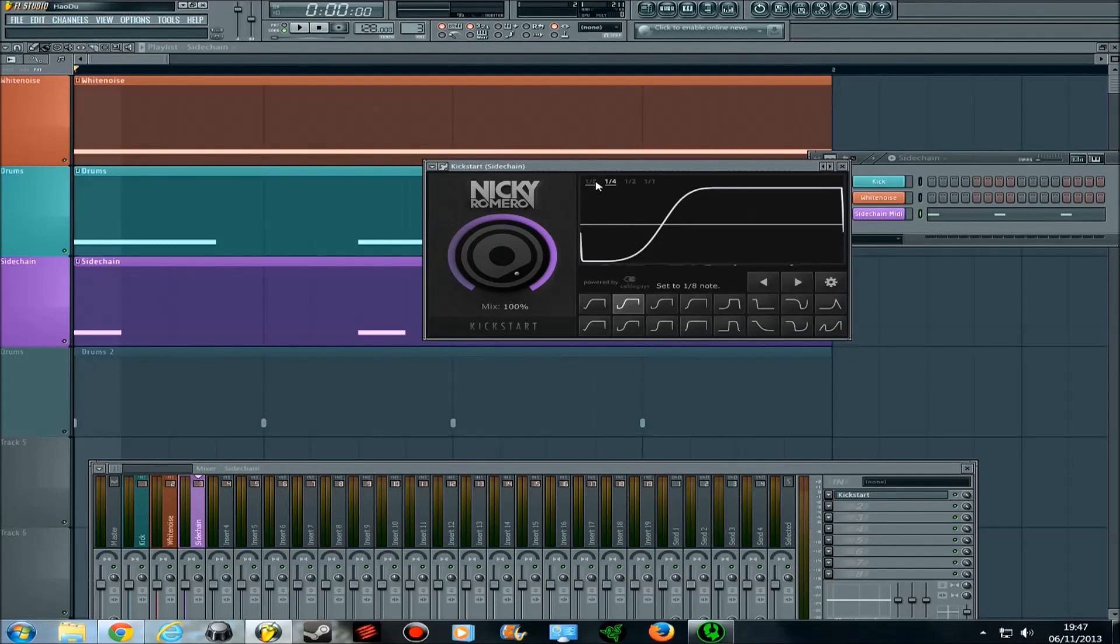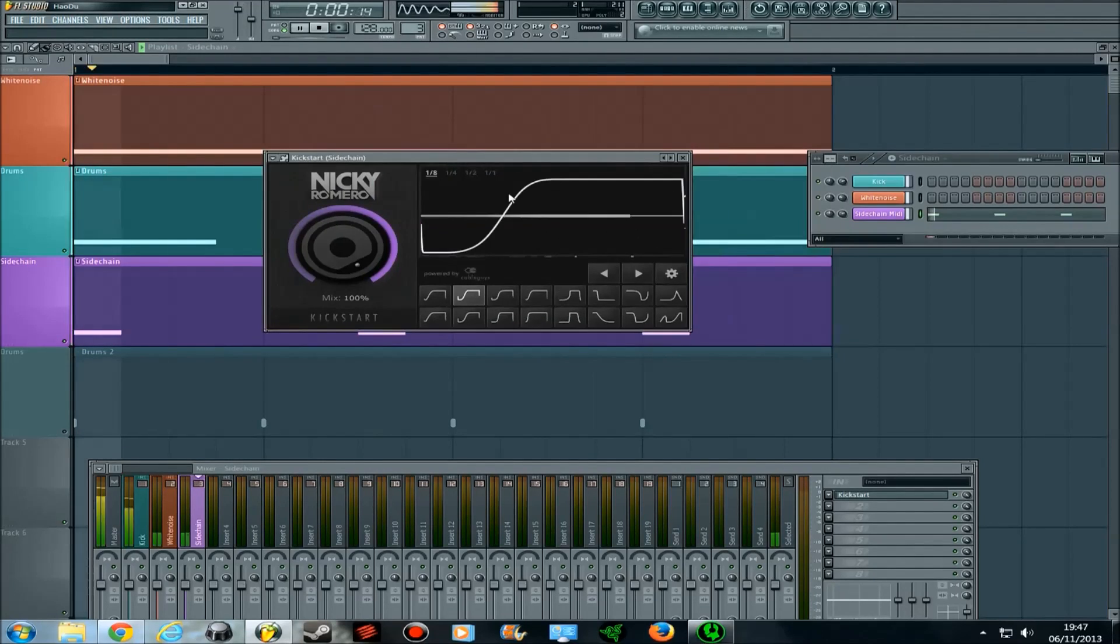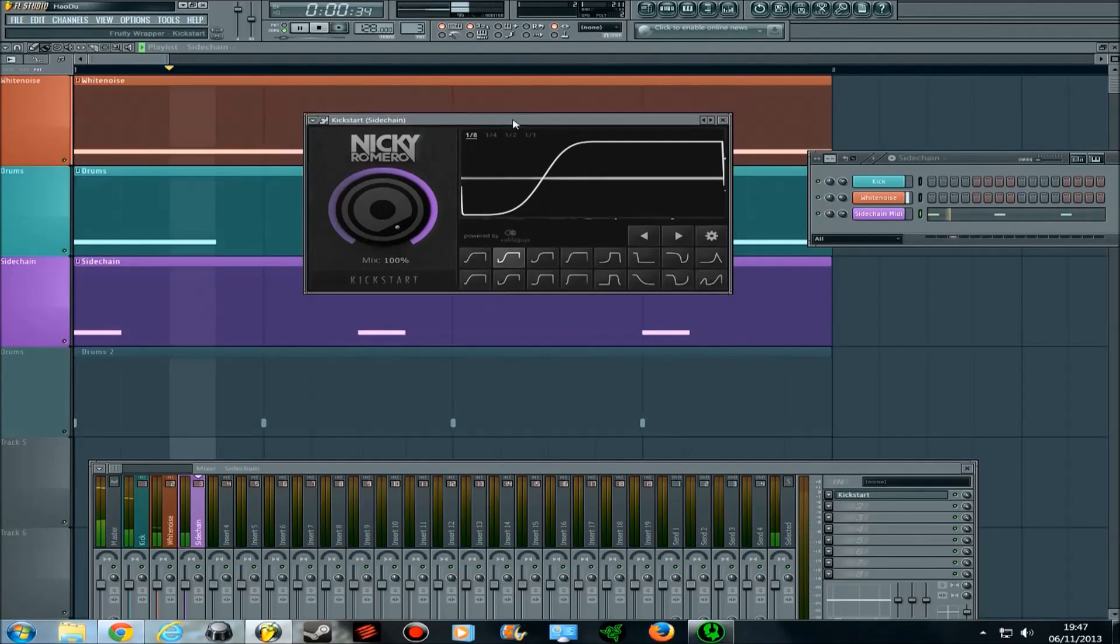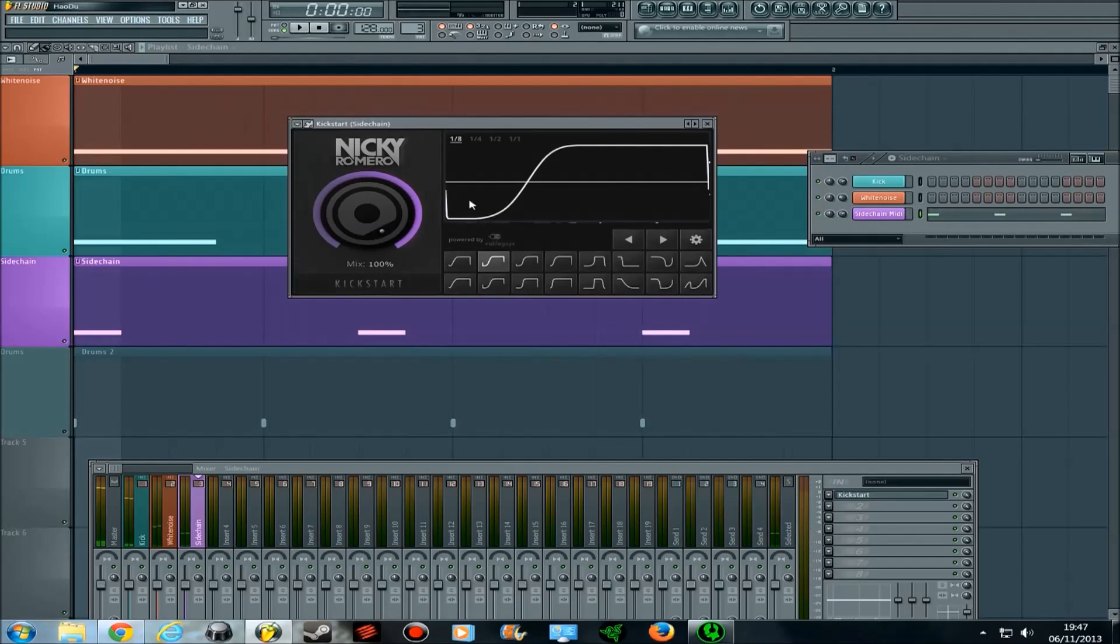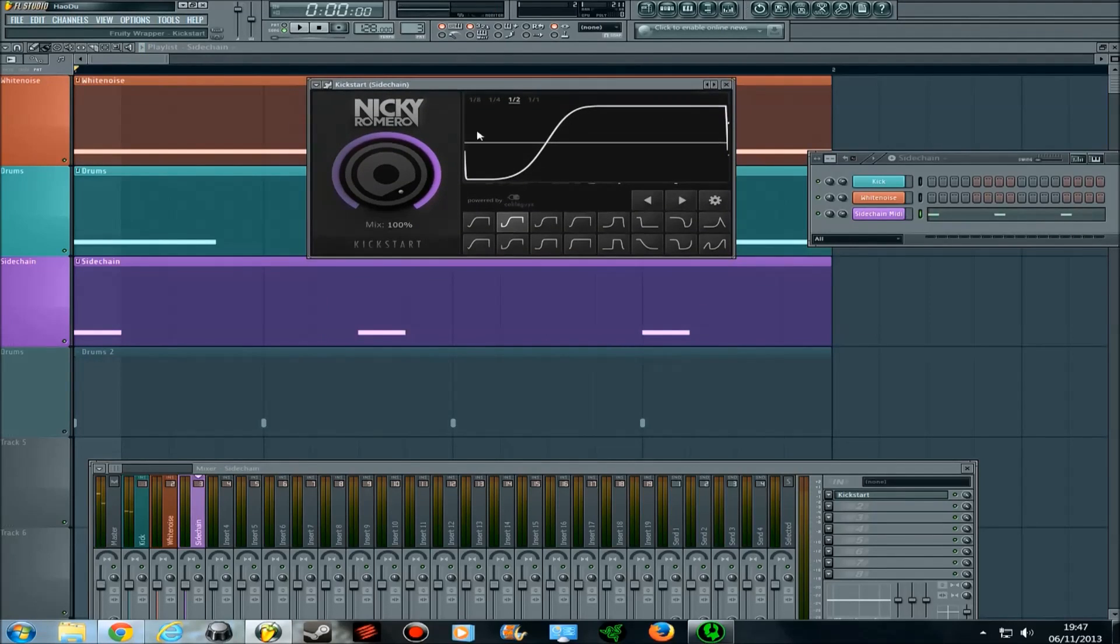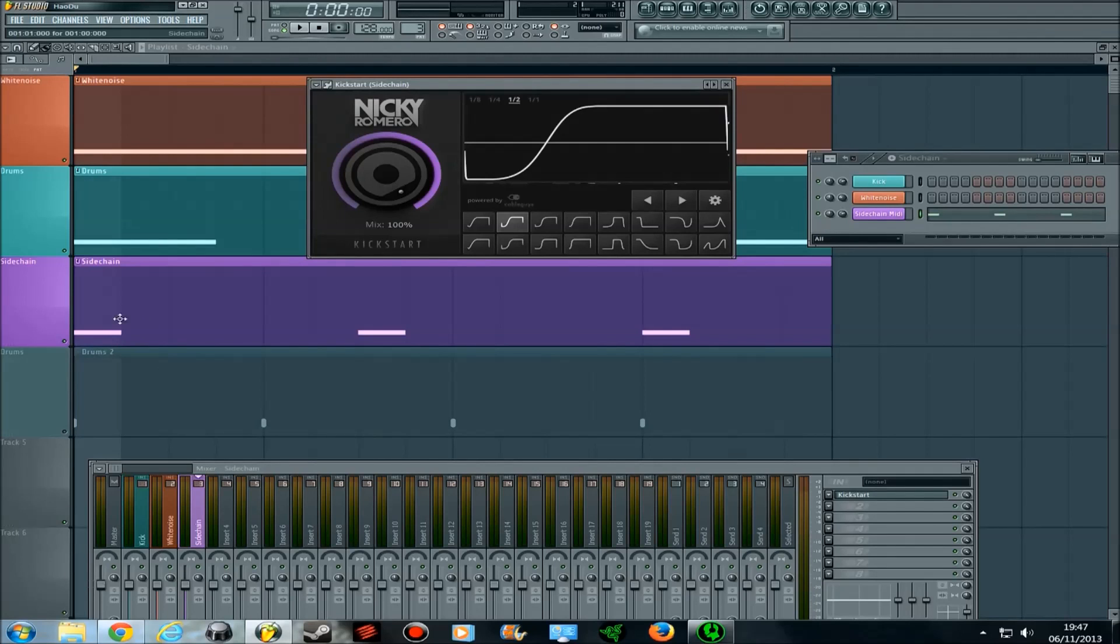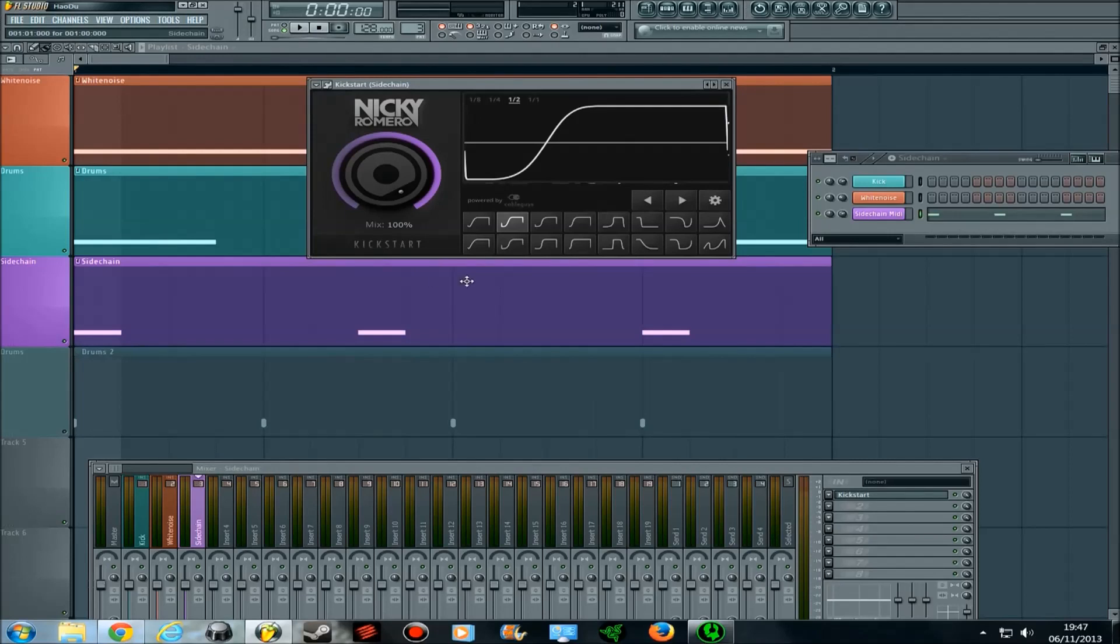If we put it to eighth, you'll be able to hear it even more. If I put it to a half note, you won't hear it, because it dips here, and it will follow up, but it will still be following this pattern, but this will interrupt it before it finishes, so it starts again.